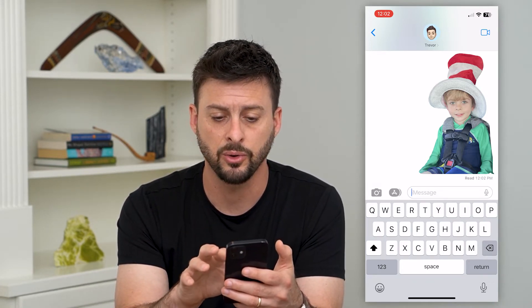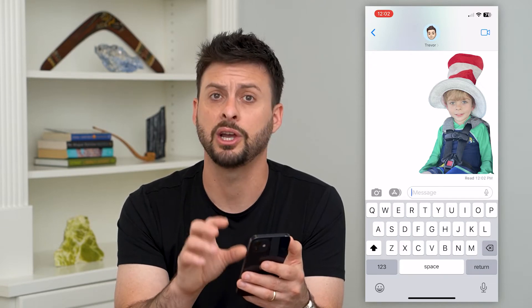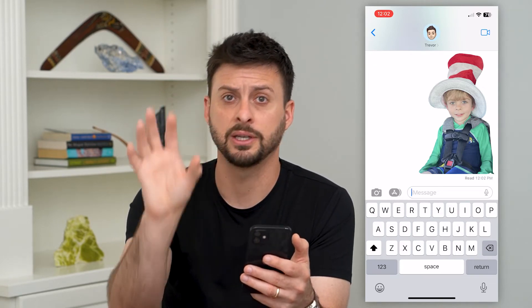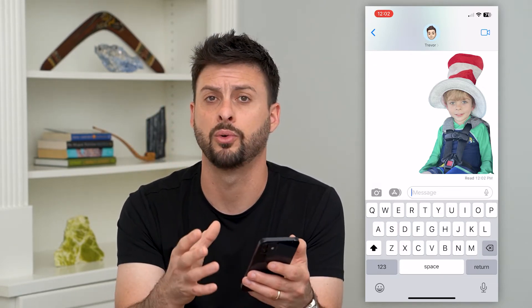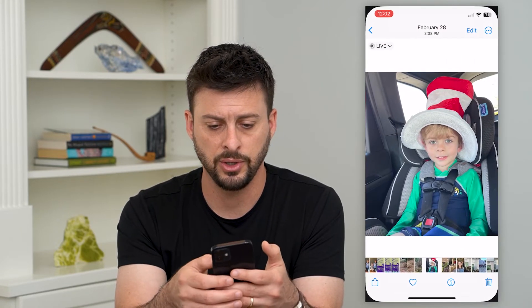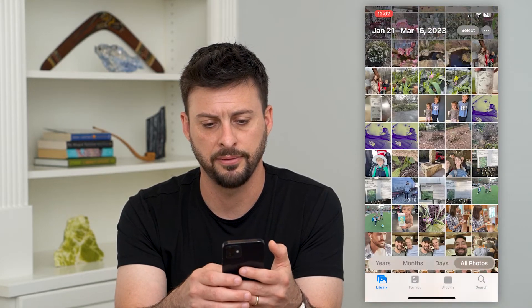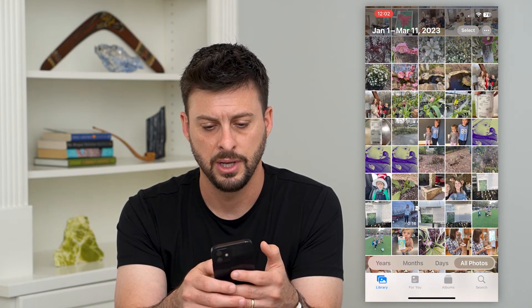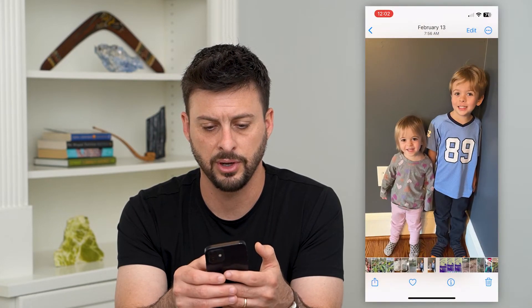It's a really cool feature — you can basically share just the cutout, the outline of a specific person or animal. Let me show you again with a different photo.